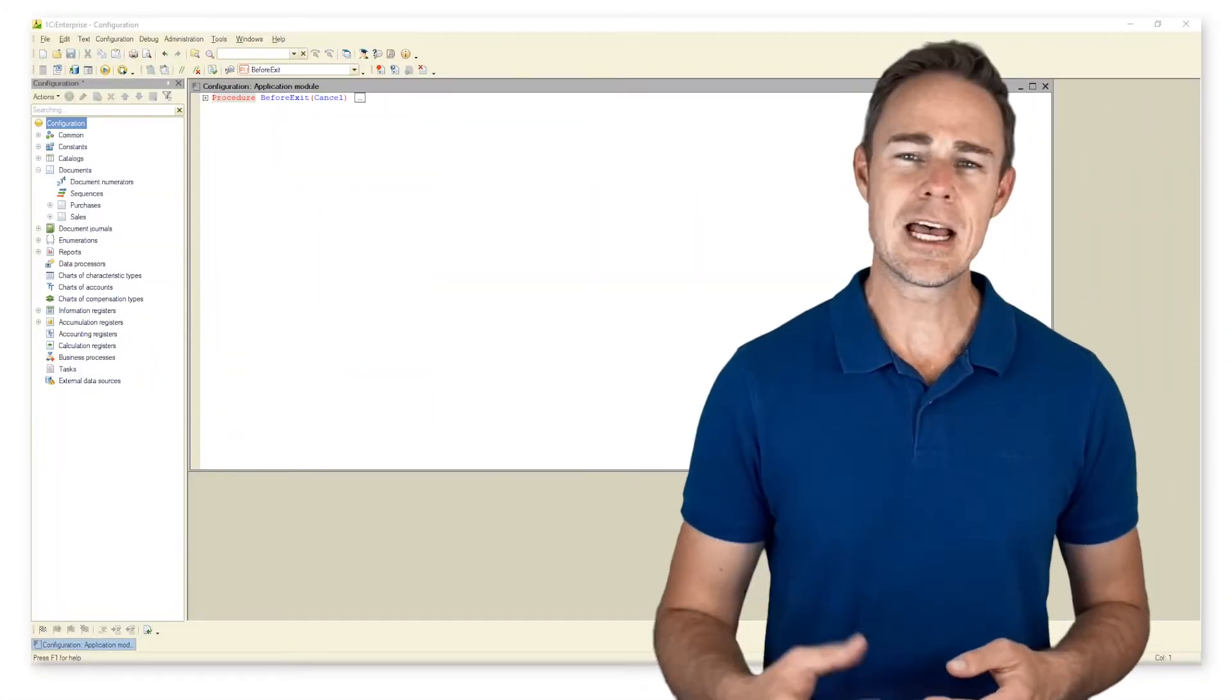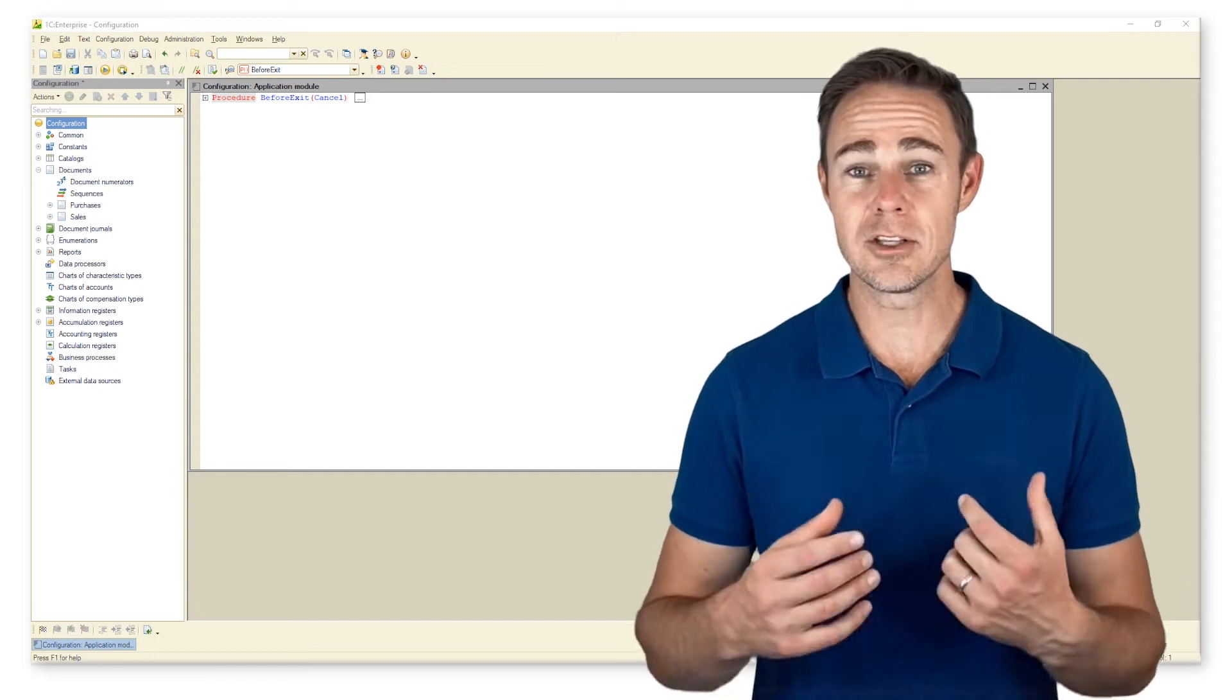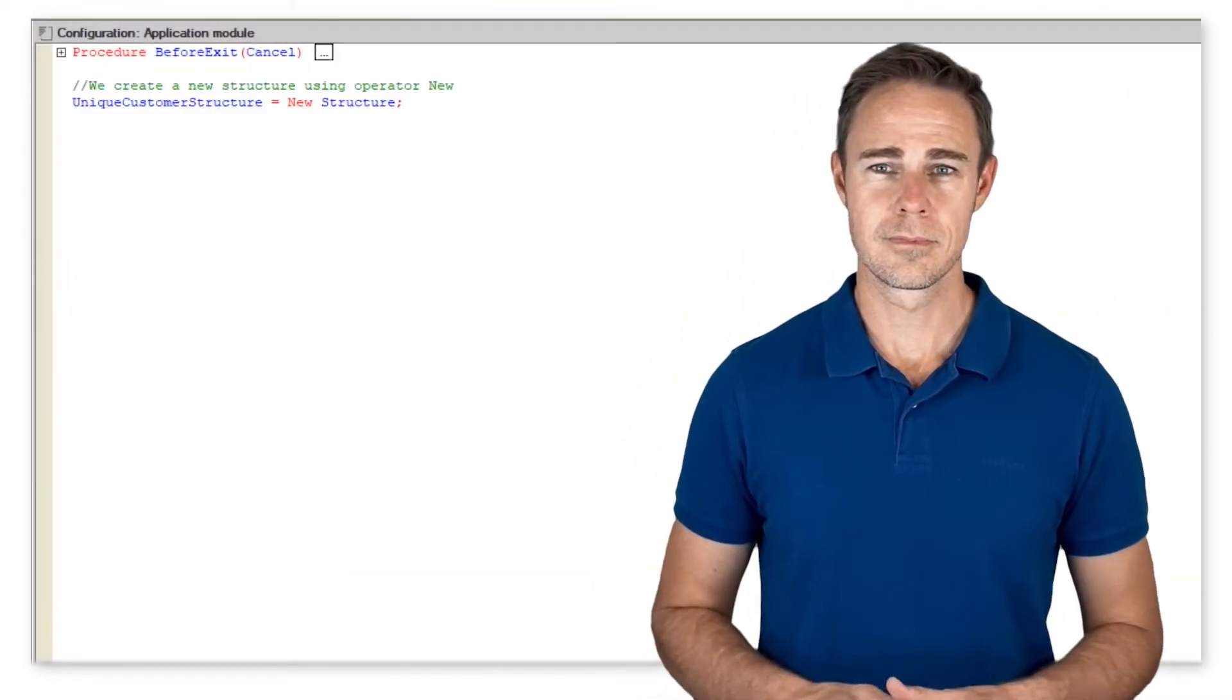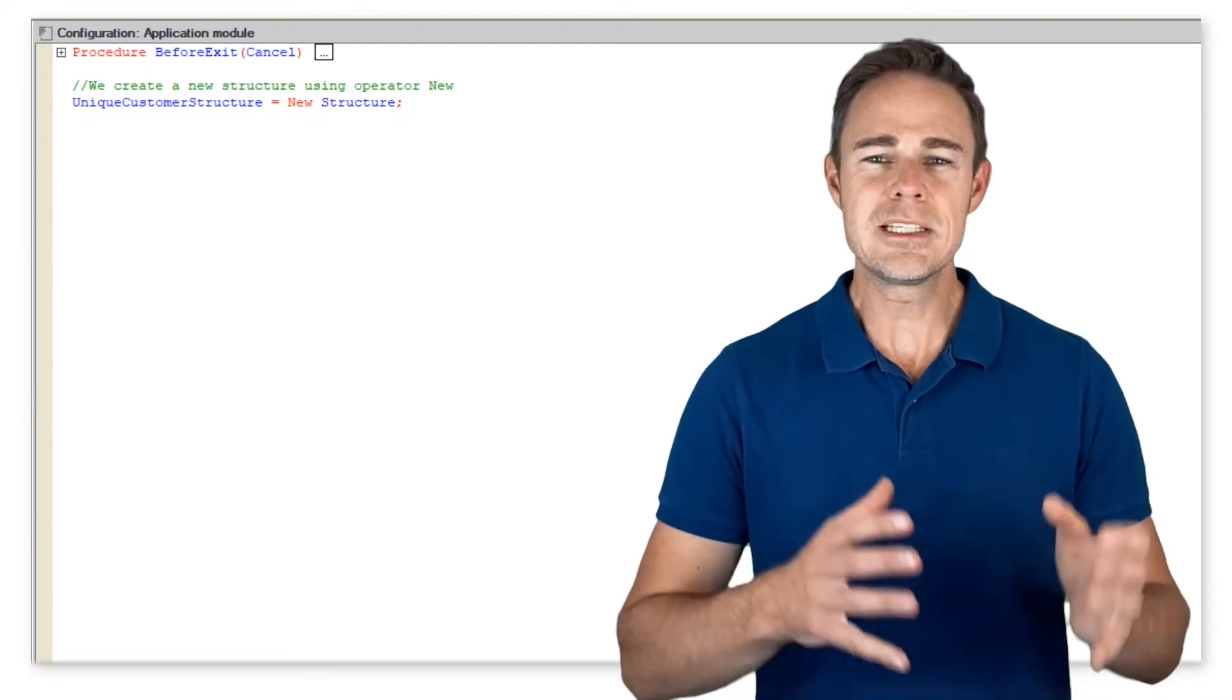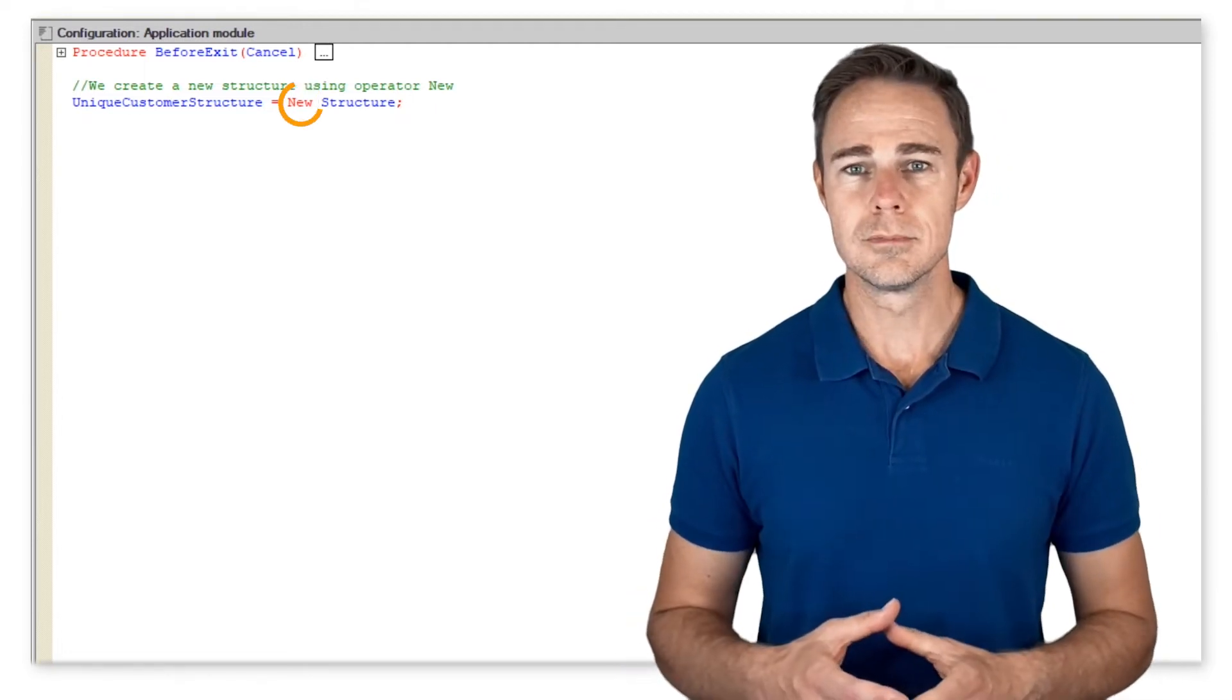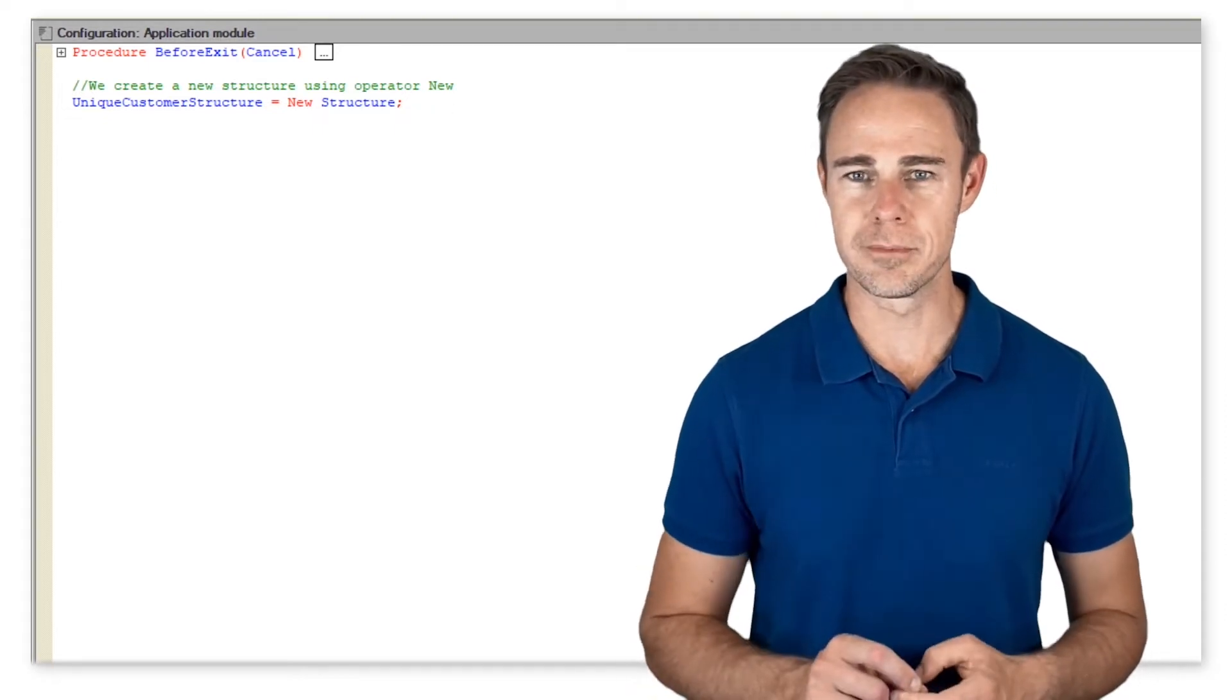Here is how we can complete the task of storing our customers' data using a structure. Nothing new yet. We simply create a structure with operator new. Now, try adding new elements to our structure.